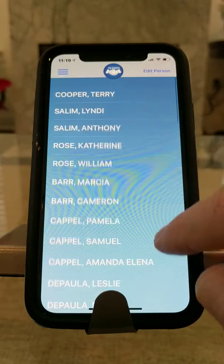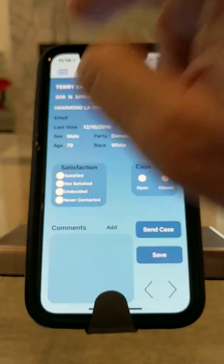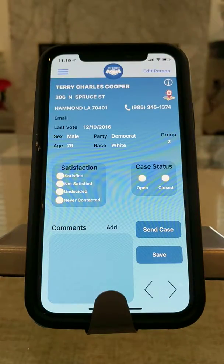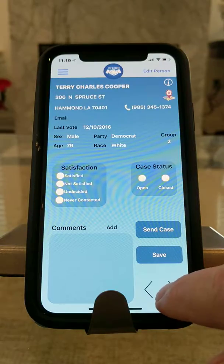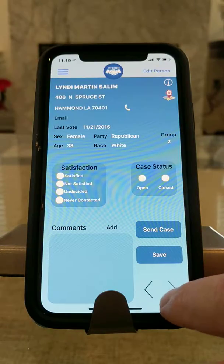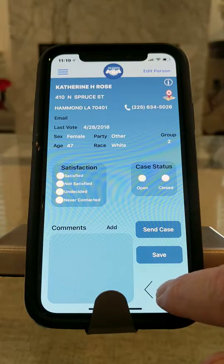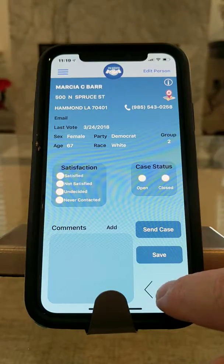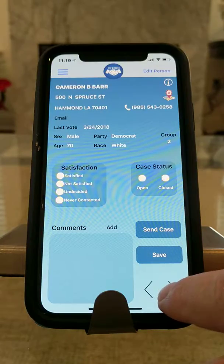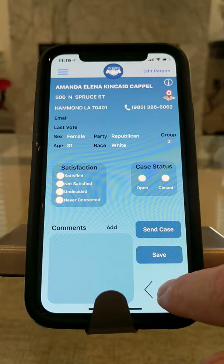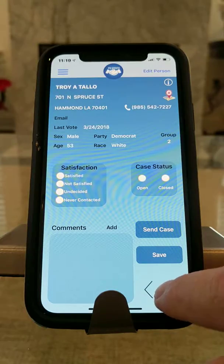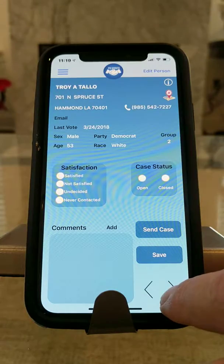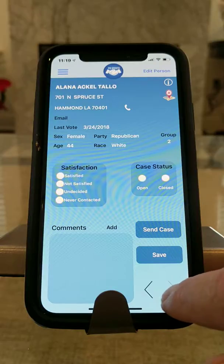If we choose the top one, it'll start on the lowest number on the even side of the street, and as you walk down the street the numbers ascend until you reach the end, then it hops right across to the odd side and descends.